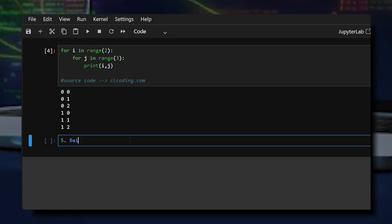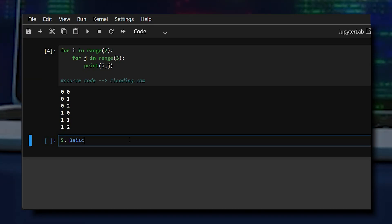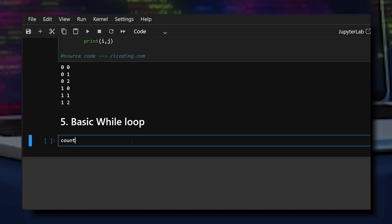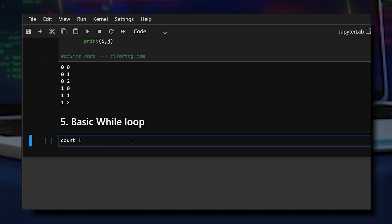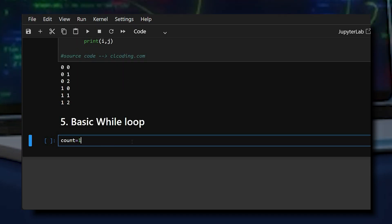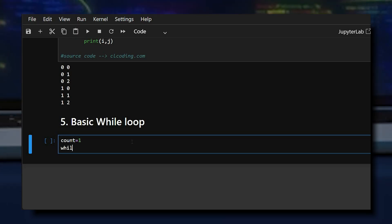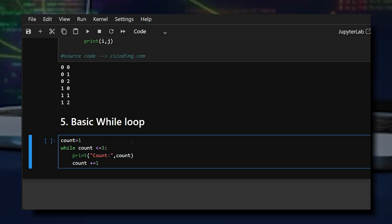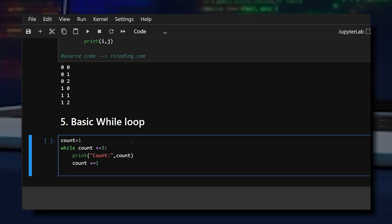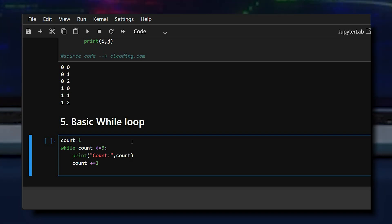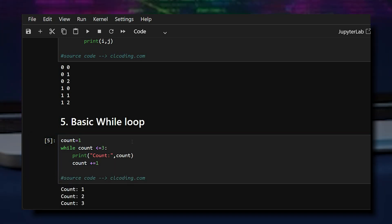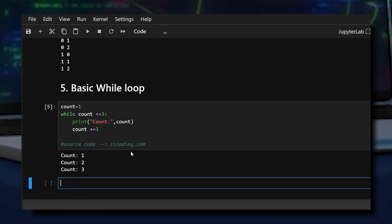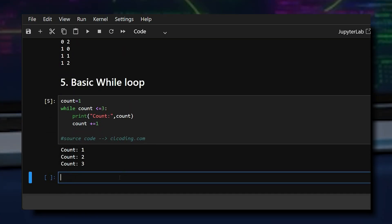The fifth example is a basic while loop. First, we initialize a variable count to one, then use the while loop. Looking at the output, it repeats until the condition becomes false — it runs as long as the condition is true.